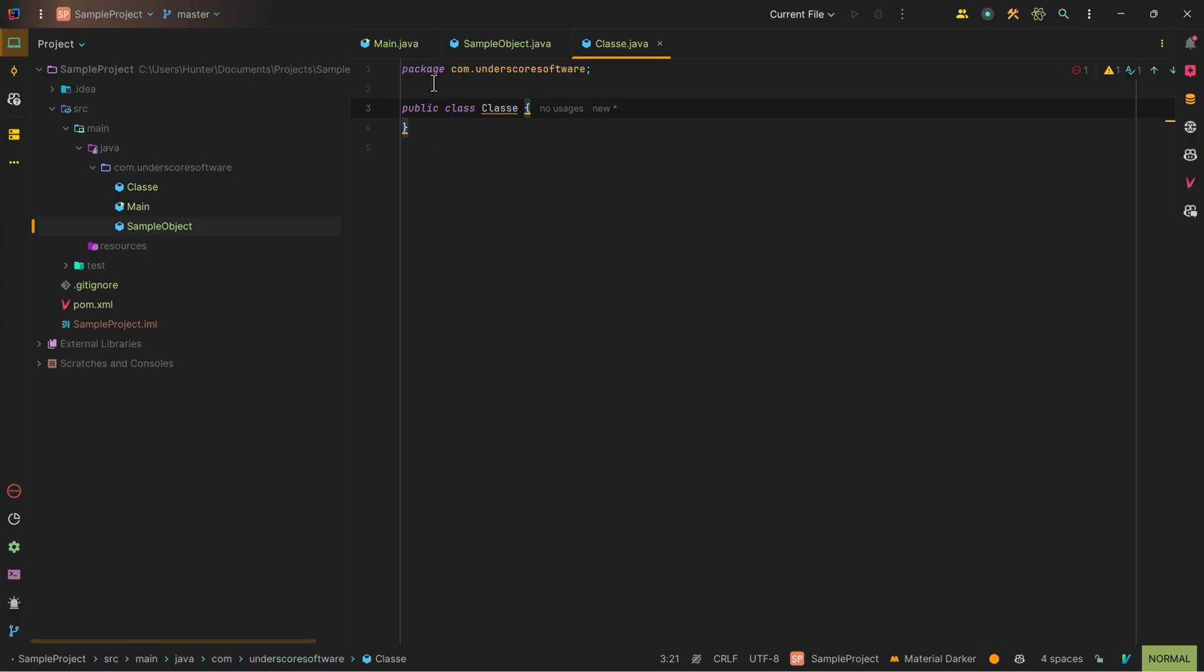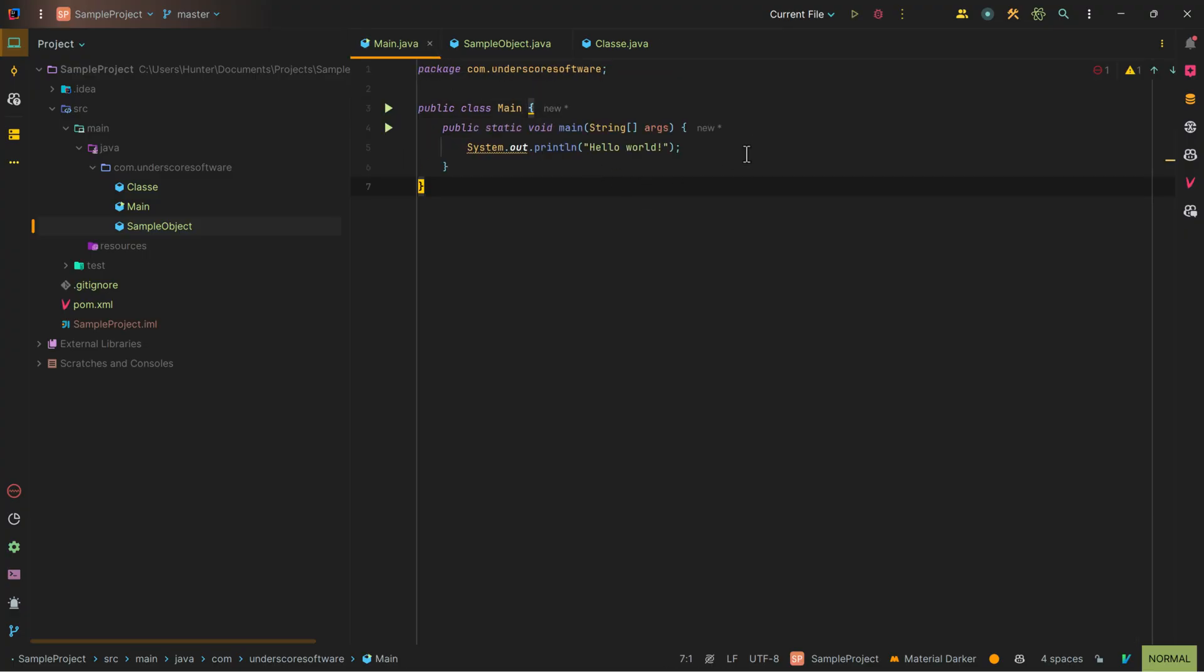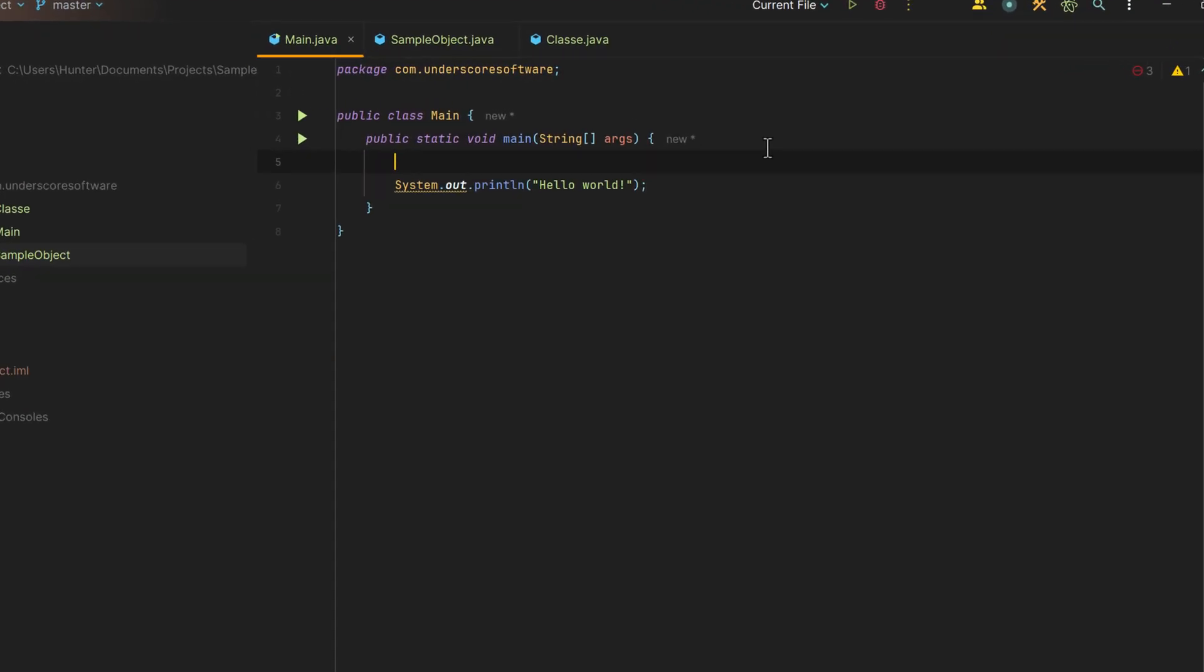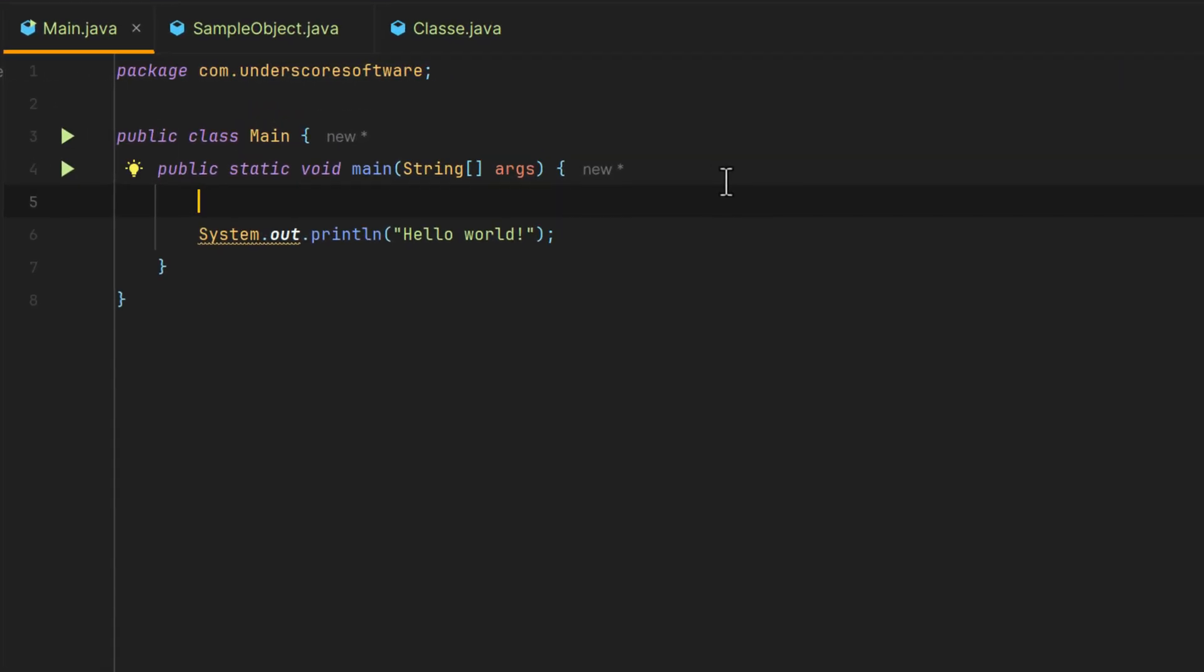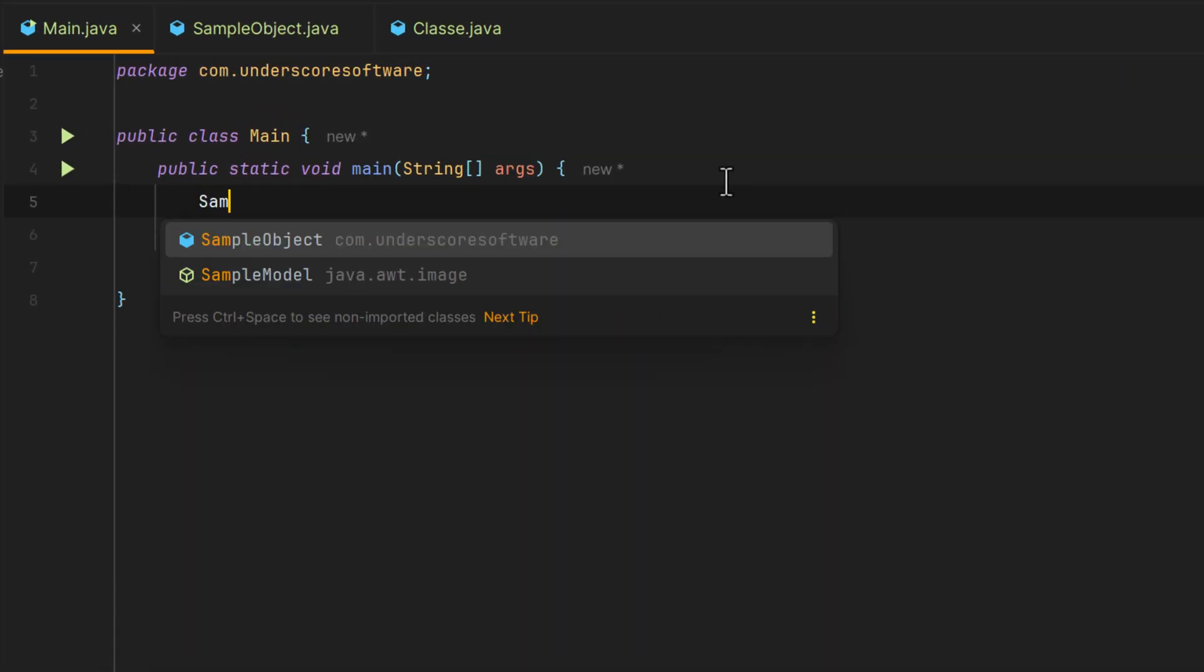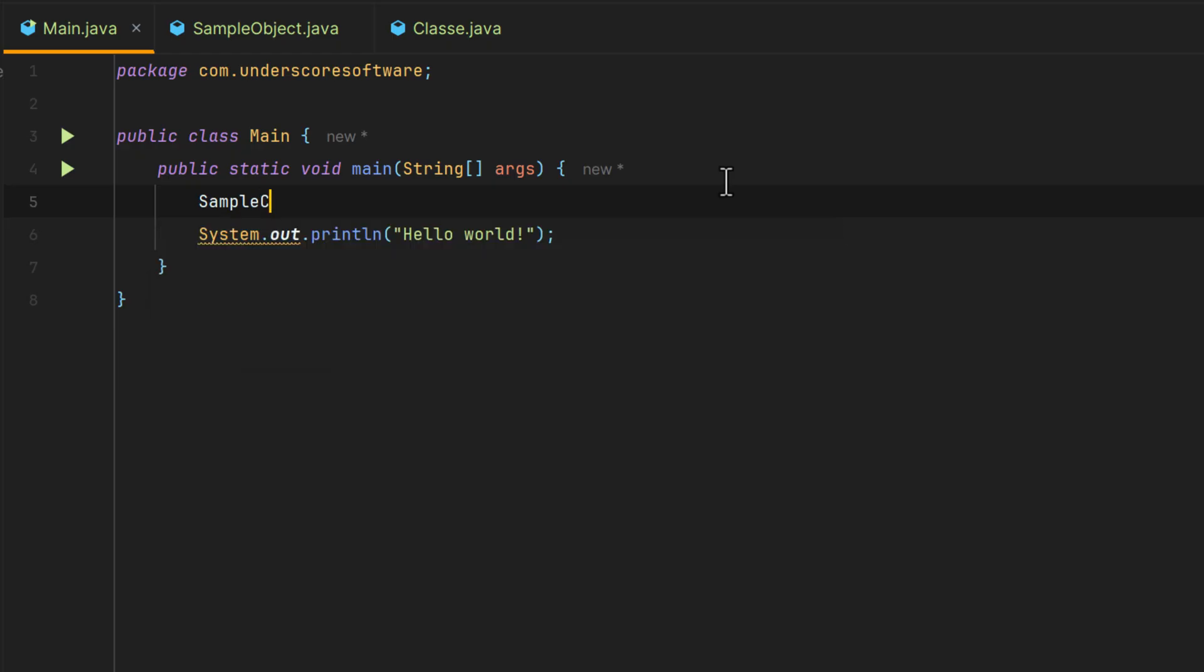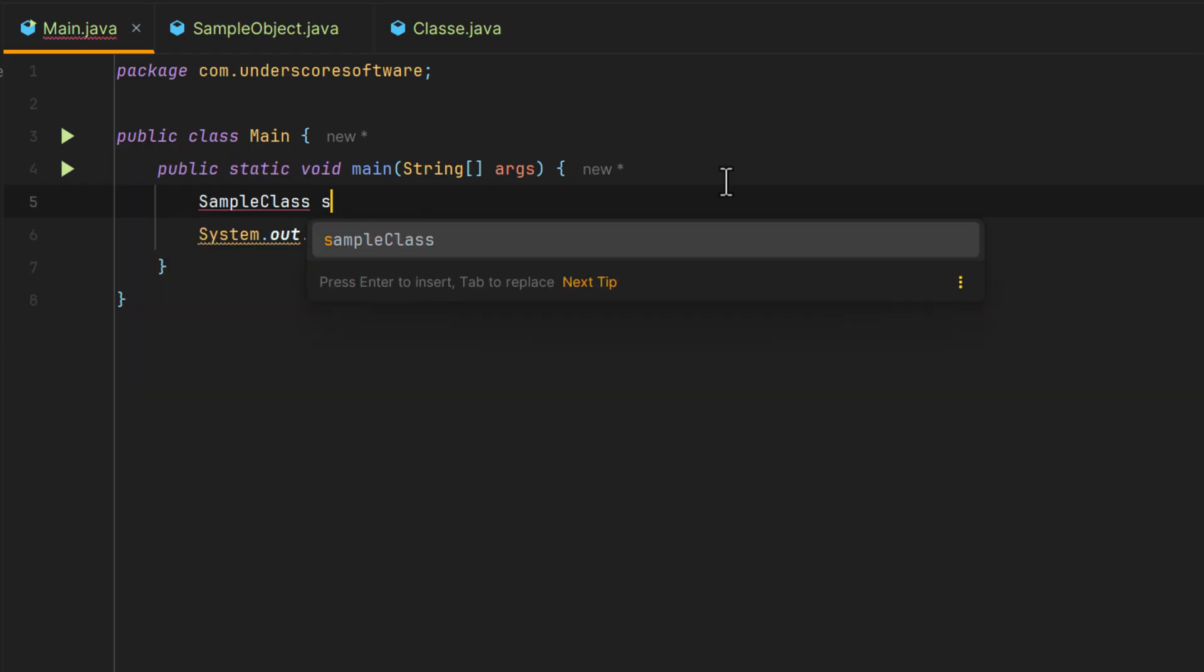Now another way that most people may not know is that you can actually create a class from within the code. So say if I create a sample class and instantiate it,